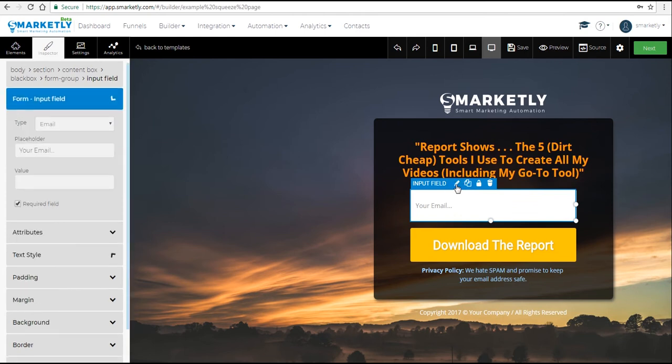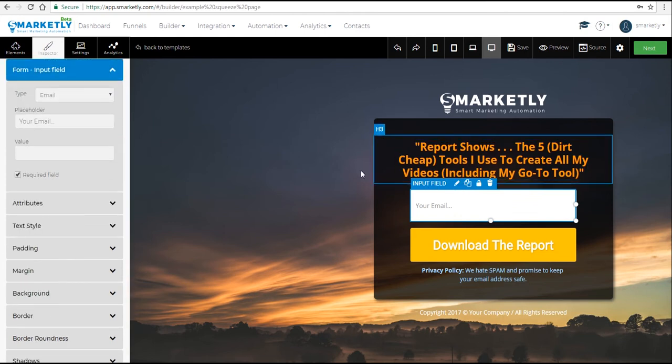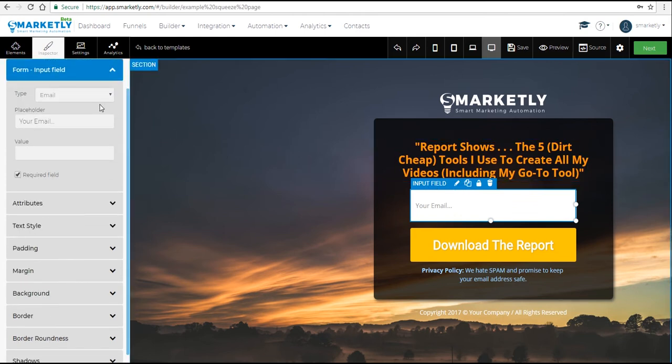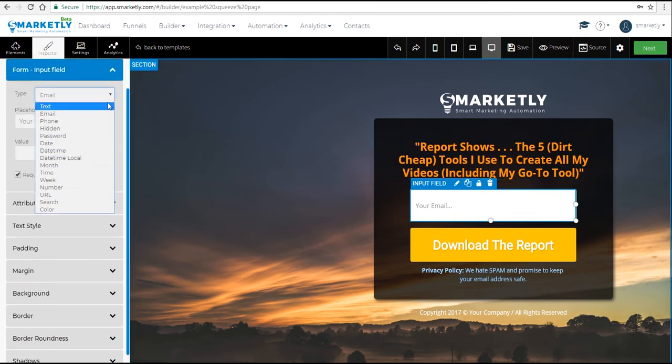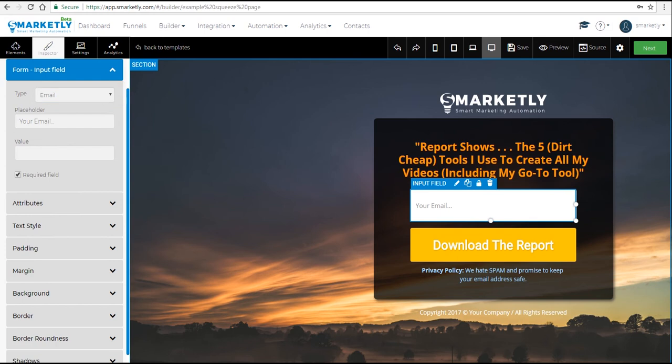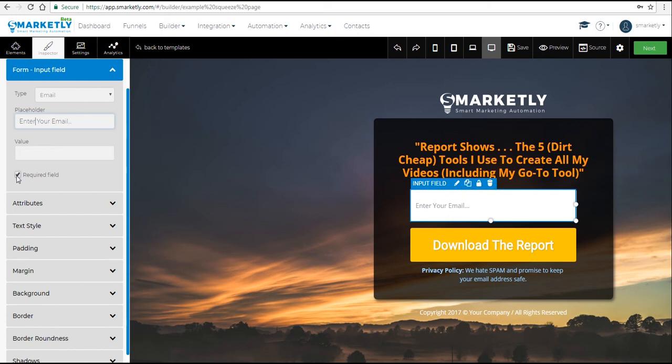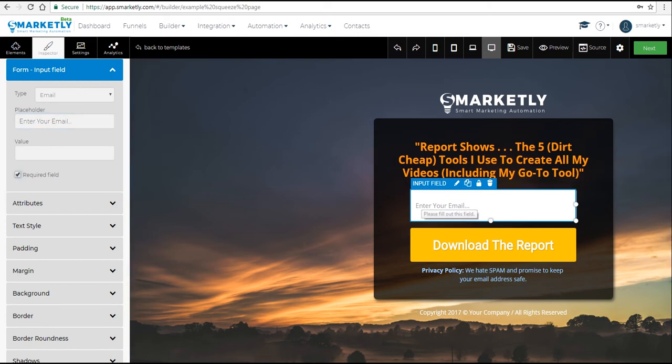Next we're going to edit the form field. We have to make sure that the type is correct. We want it to be an email. Let's change the placeholder text to 'enter your email' and mark the field as required. We want people to fill it out.